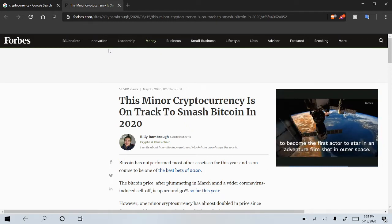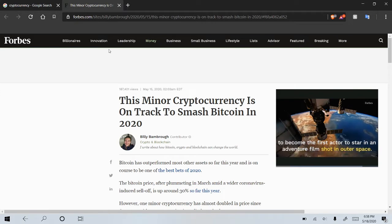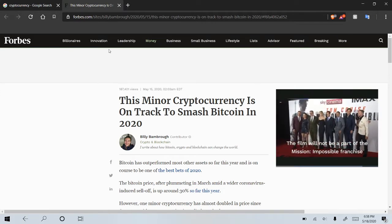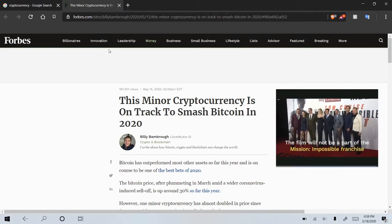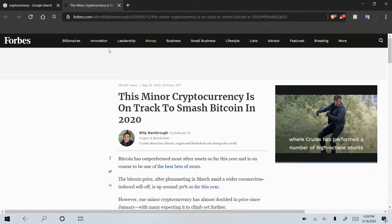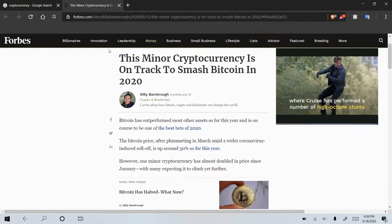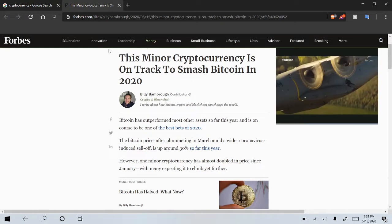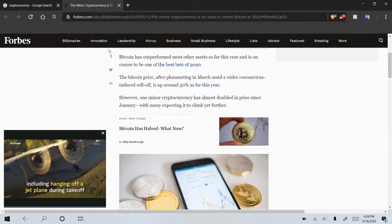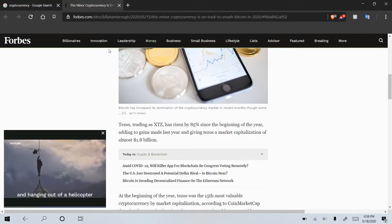The headline kind of got me, this minor cryptocurrency is on track to smash Bitcoin in 2020, so I'm like, alright, let's see if this guy kind of knows what he's talking about, and I was interested to see what he would say, and he actually ended up coming out with Tezos, so let's go ahead and read into this.